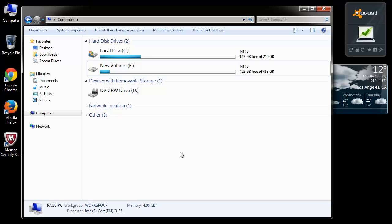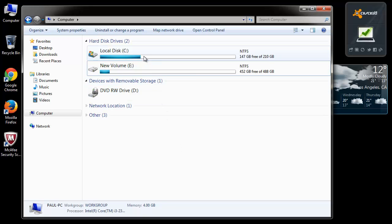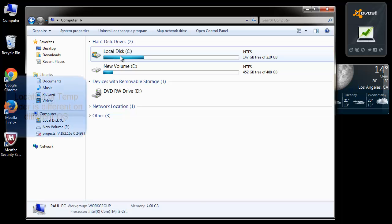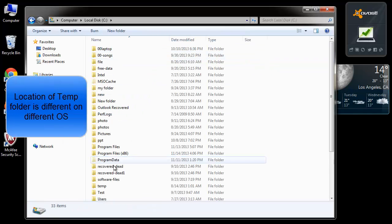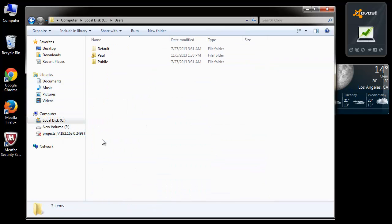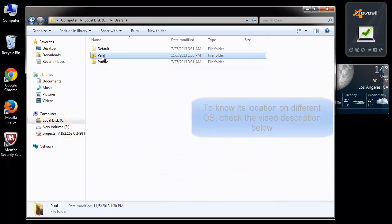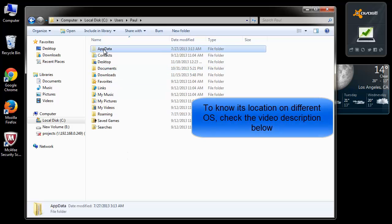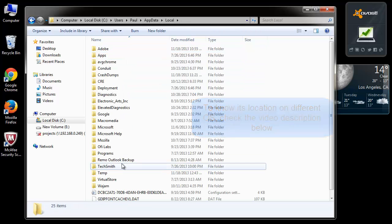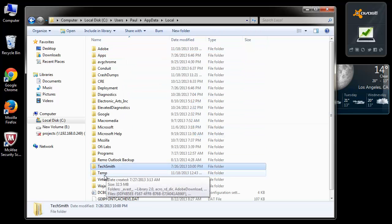You need to clear files from the temp folder present in the root directory where the OS is installed. Go through these folders in the root directory to reach the temp folder. This location can be different depending upon the operating system you use.